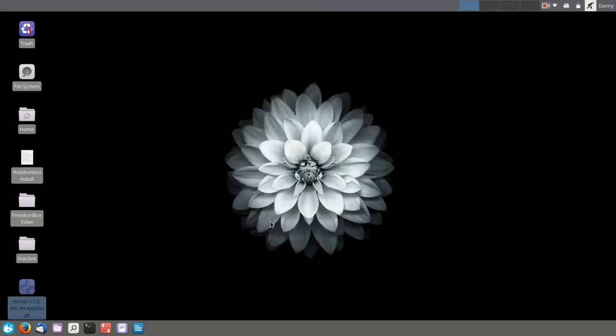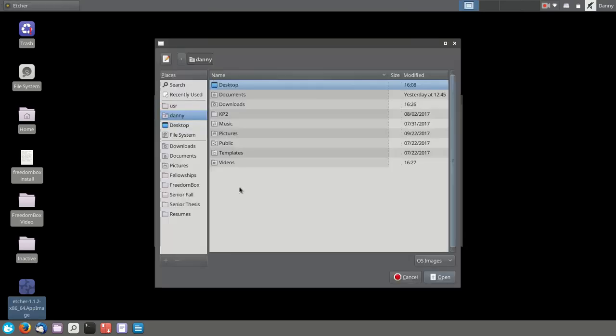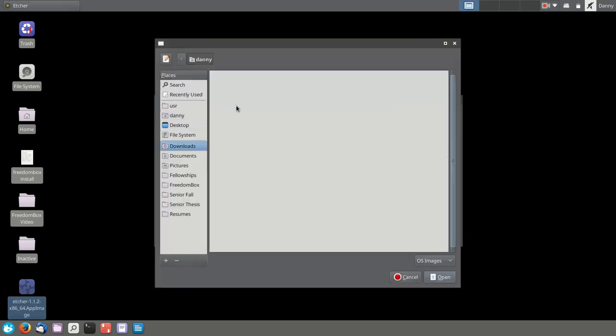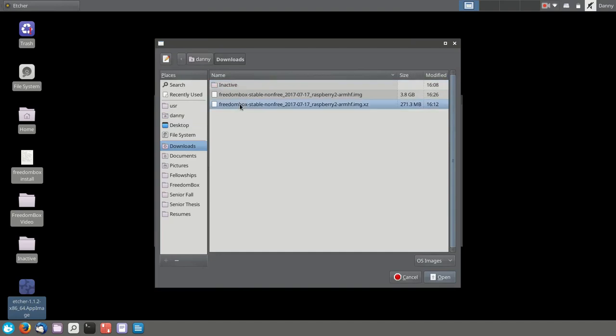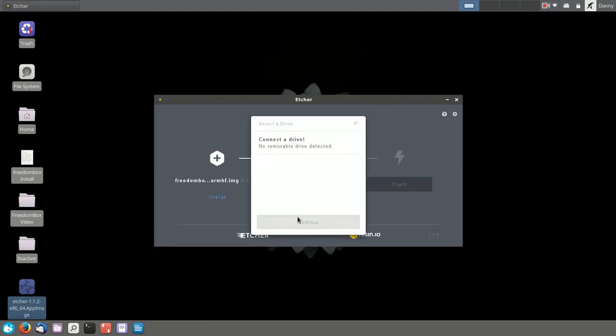So once you've downloaded Etcher, let's start it up and select your FreedomBox image. Now, you're going to select the file that's 3.8 gigabytes large, not the compressed version. Once you've selected that, it's time to select your SD card.